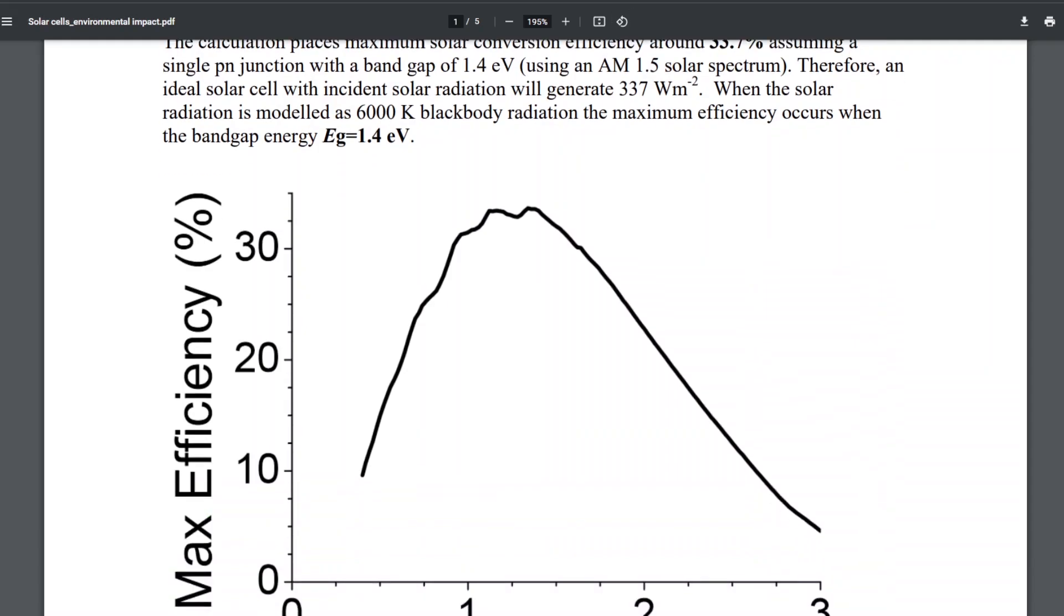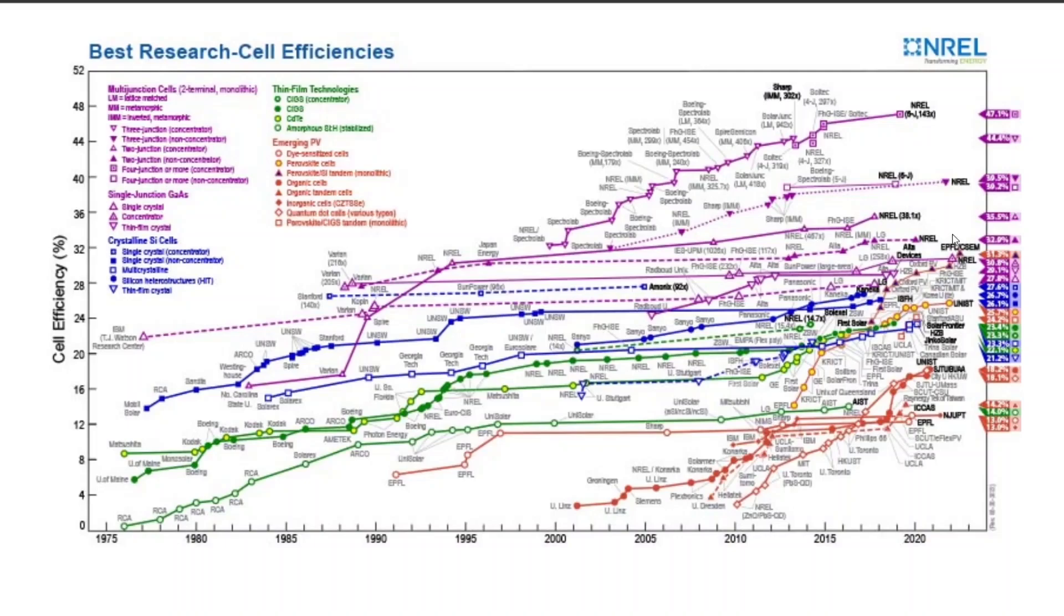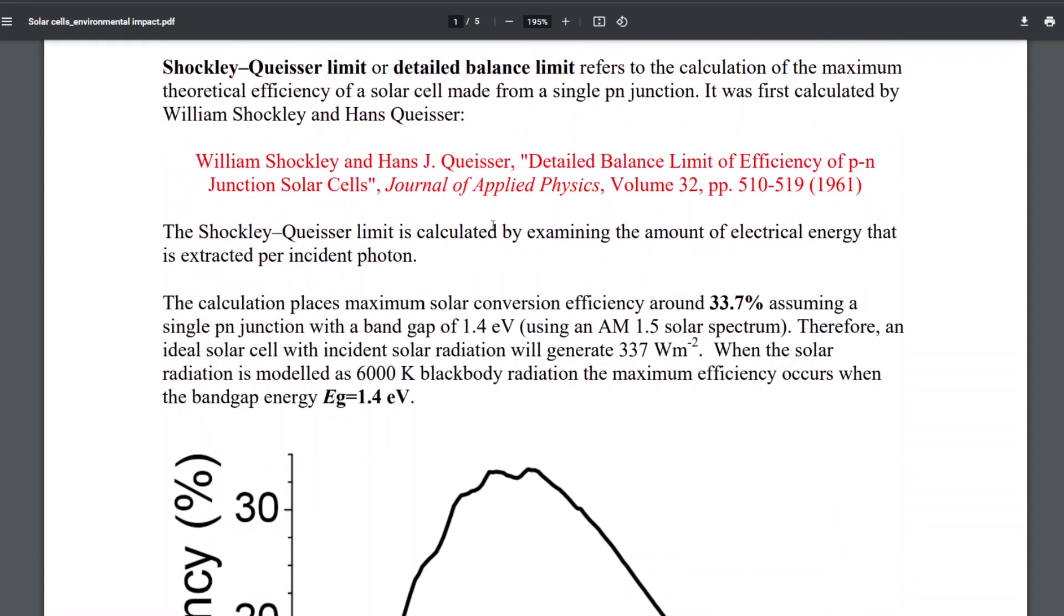Now you guys are saying, well, I've heard of solar cells that are more efficient than 33 percent. So as you can see here, there are solar cells that are 47 percent in the lab, and several in the upper 30s. So these have gone past the Shockley-Queisser limit. No, they haven't. It seems like they have, but they haven't.